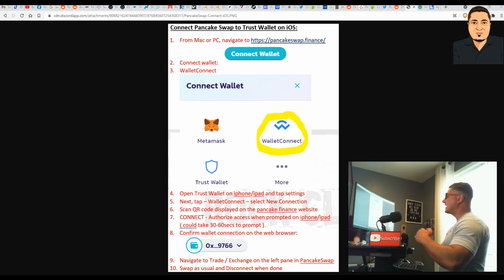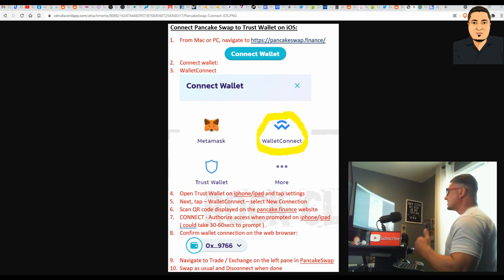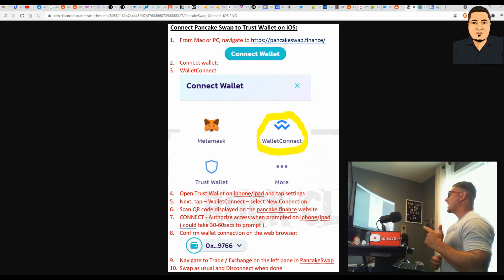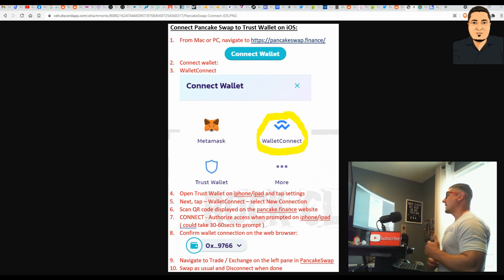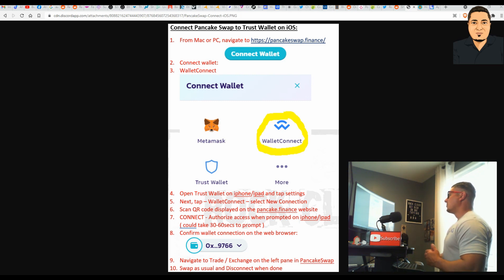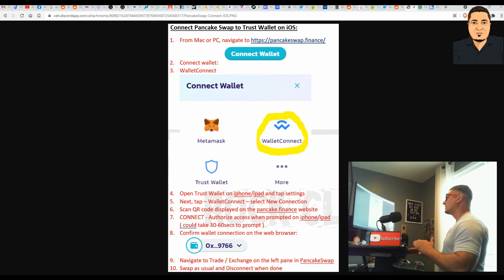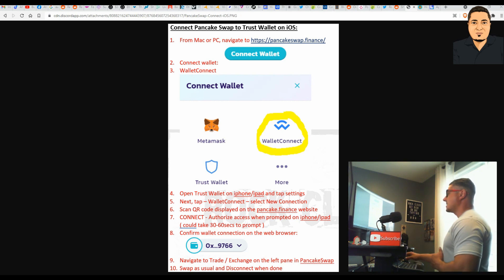The only two meme coins that I see having life expectancy in the future is SafeMoon and Shib. If you guys want to add those into your portfolio, fine. But I think we're done with these meme coins for the time being.